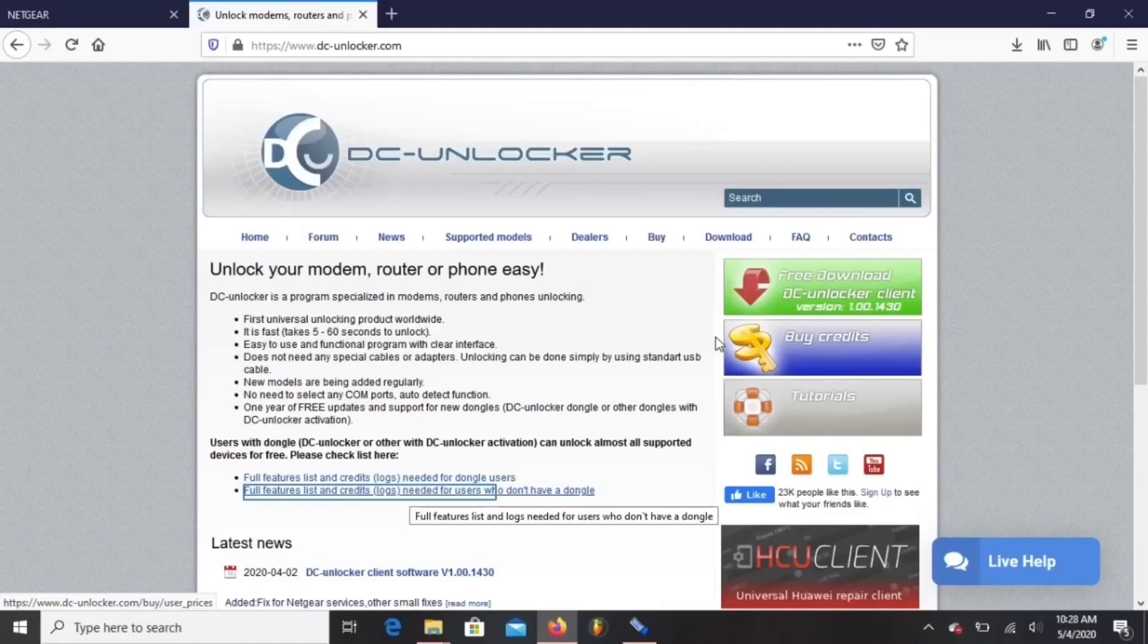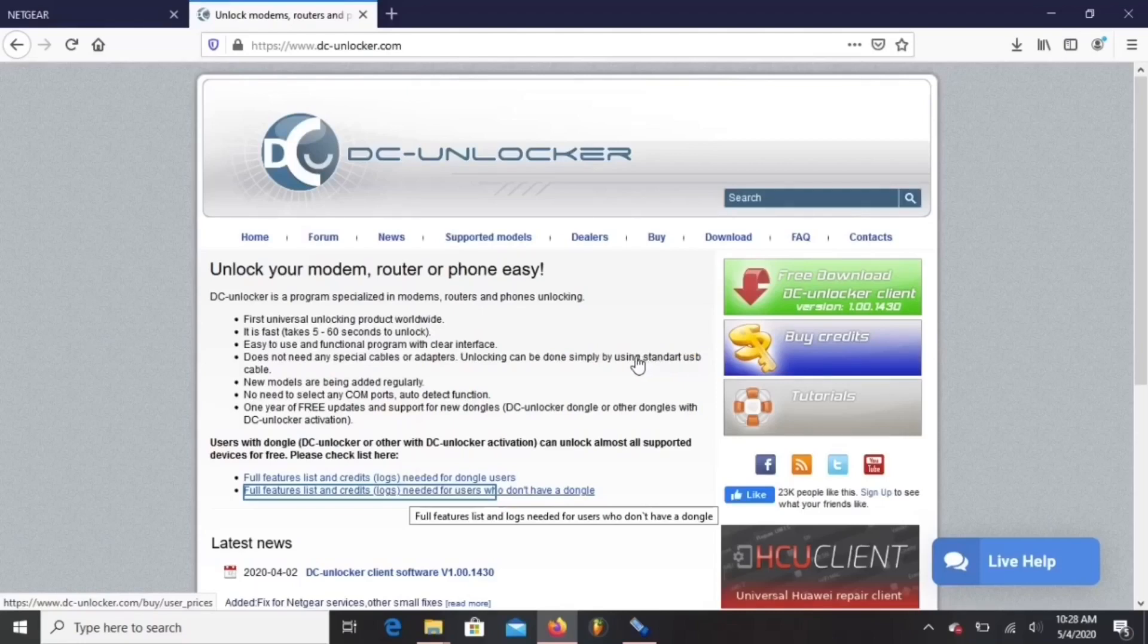If you want to unlock your M1 from a carrier, it costs 29 credits. If you want to edit the IMEI number, that costs 29 credits.